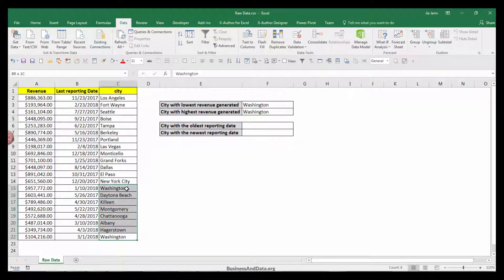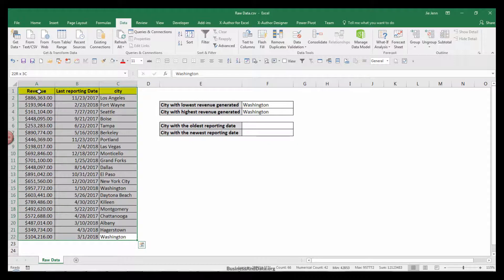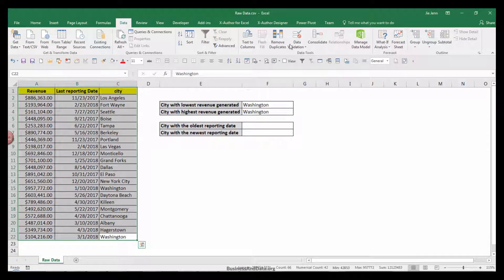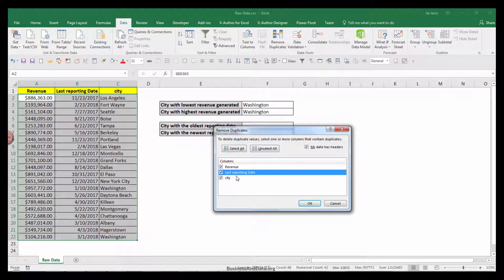I think that I have multiple cities in this list. So let me go ahead and remove the duplicates.